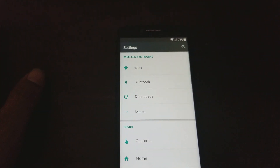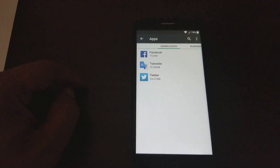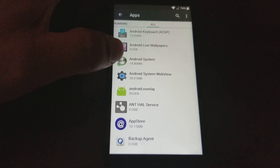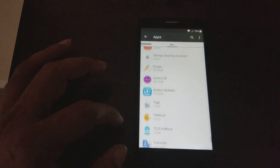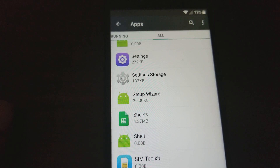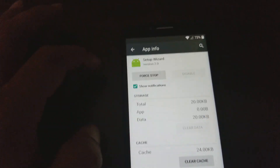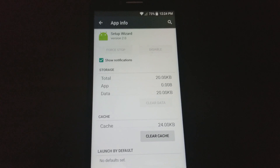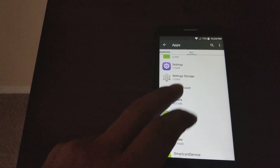We're going to go to Settings, then we're going to go to Apps — you'll see the Apps right here. Now you want to go to All Apps. Now we're going to look for Setup Wizard — we got to go all the way down to it. Setup Wizard right here, so we're going to click on it and what we want to do is force it to stop. We're going to stop it.